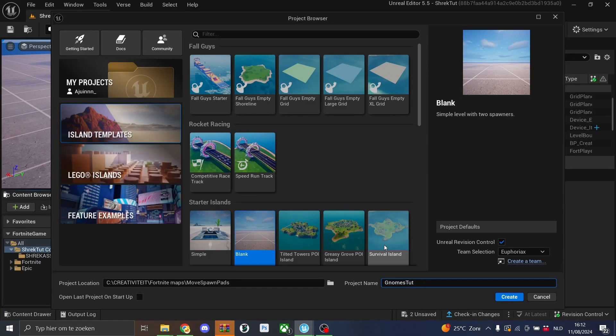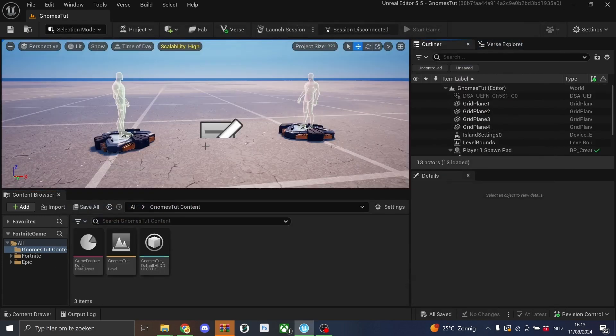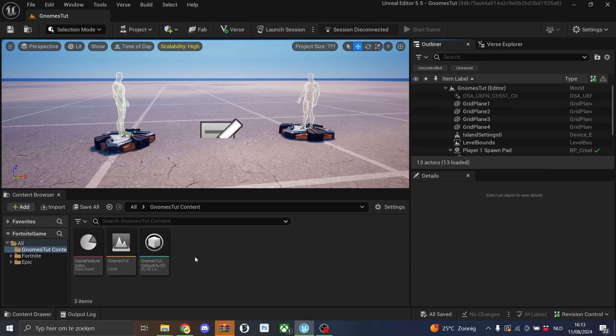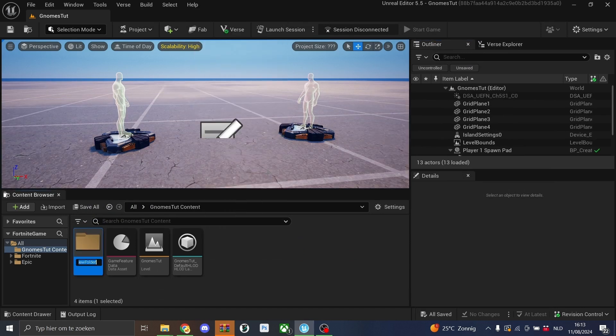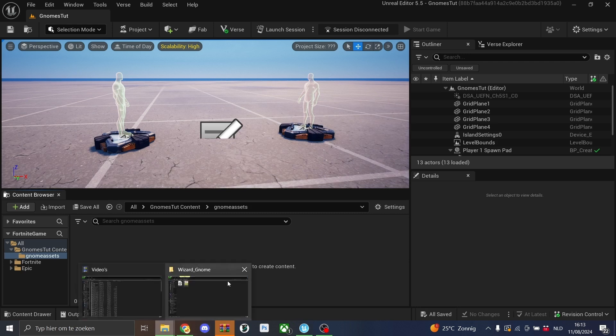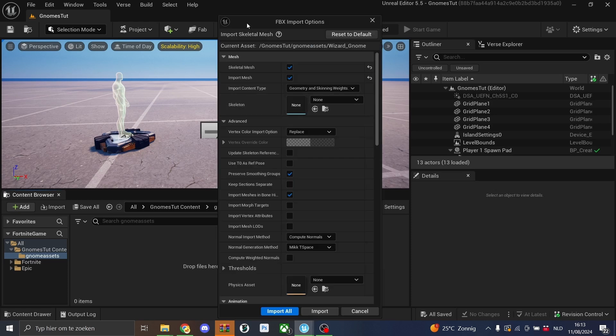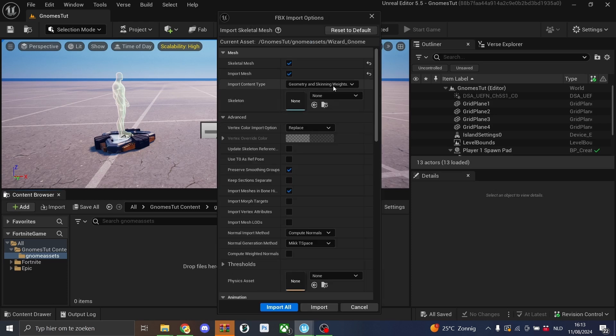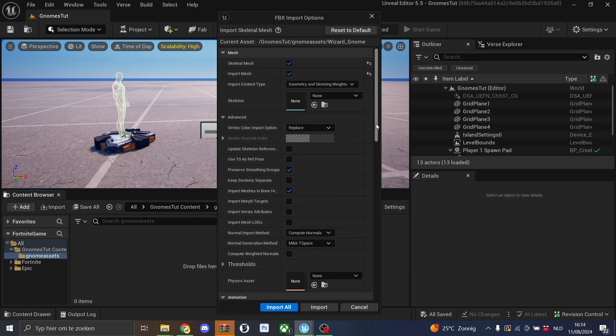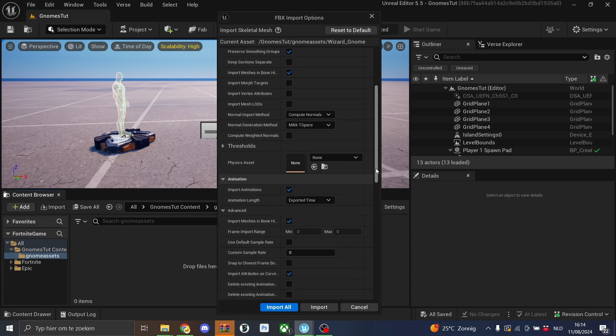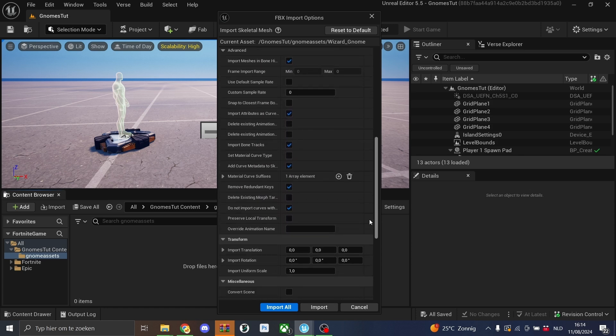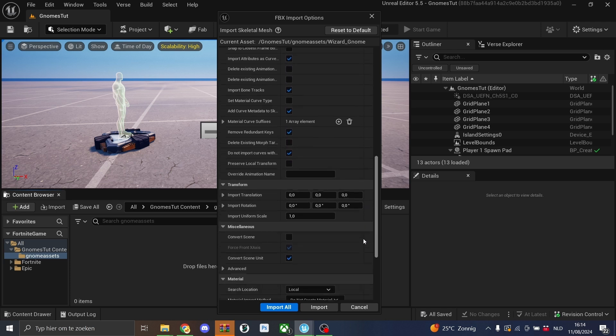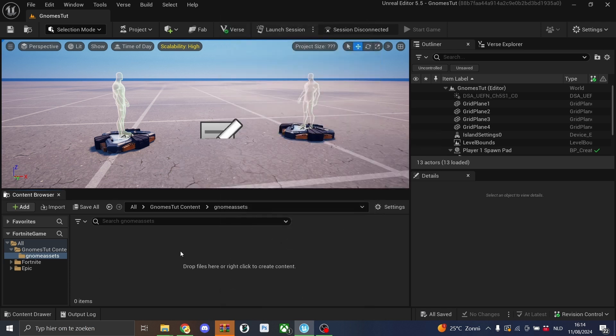Then we'll go over to UEFN and I'm just going to pick a blank template with the gnome's tutorial name. Once our UEFN has loaded in, we'll create a new folder for the gnome assets, then open up this folder. And in here, we'll just simply drag these two. This will give a popup. Just make sure this box is checked and this box is checked. And also this right here, import animation. If you're experiencing any problems, just make sure all the options are the same as here. We'll hit import.